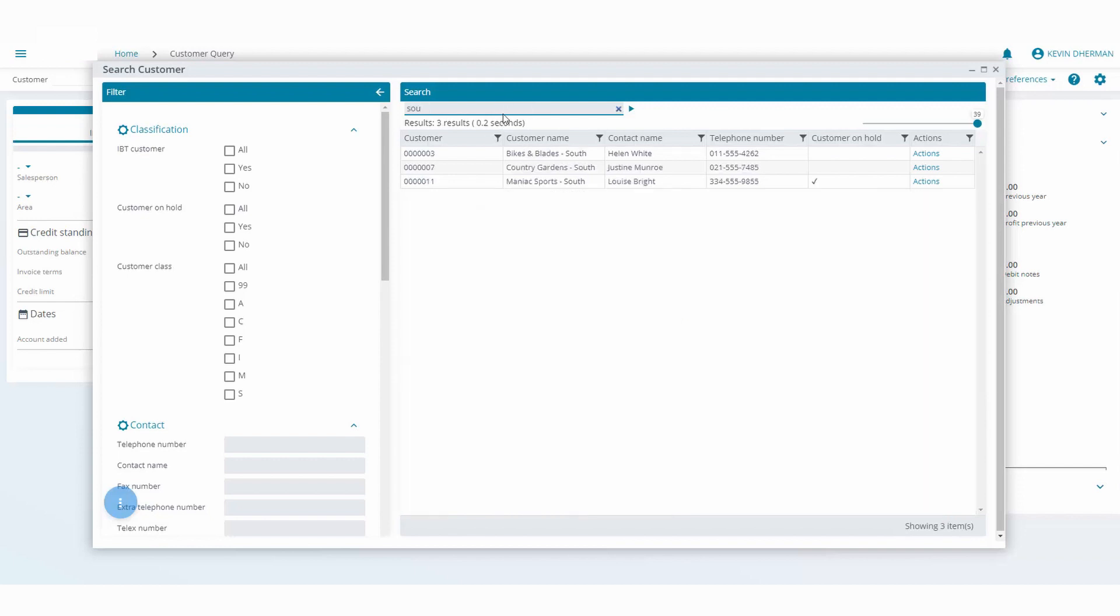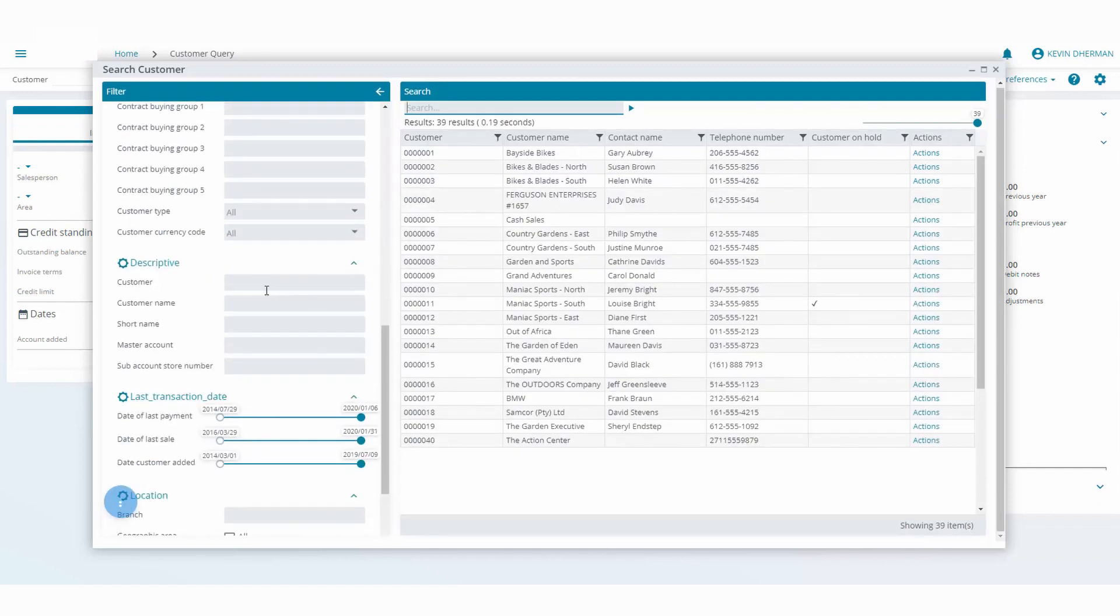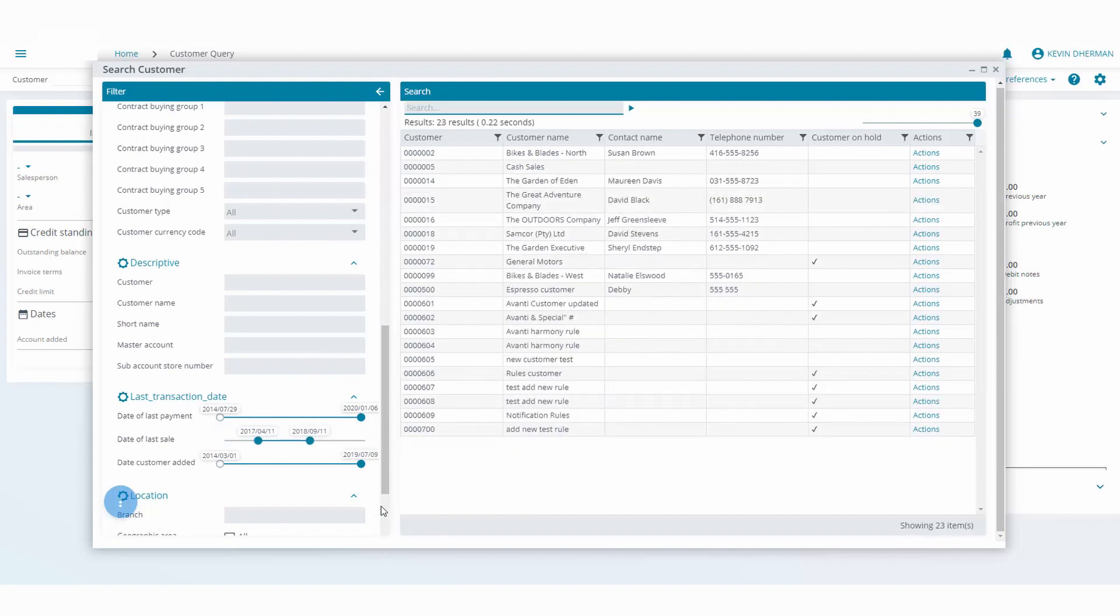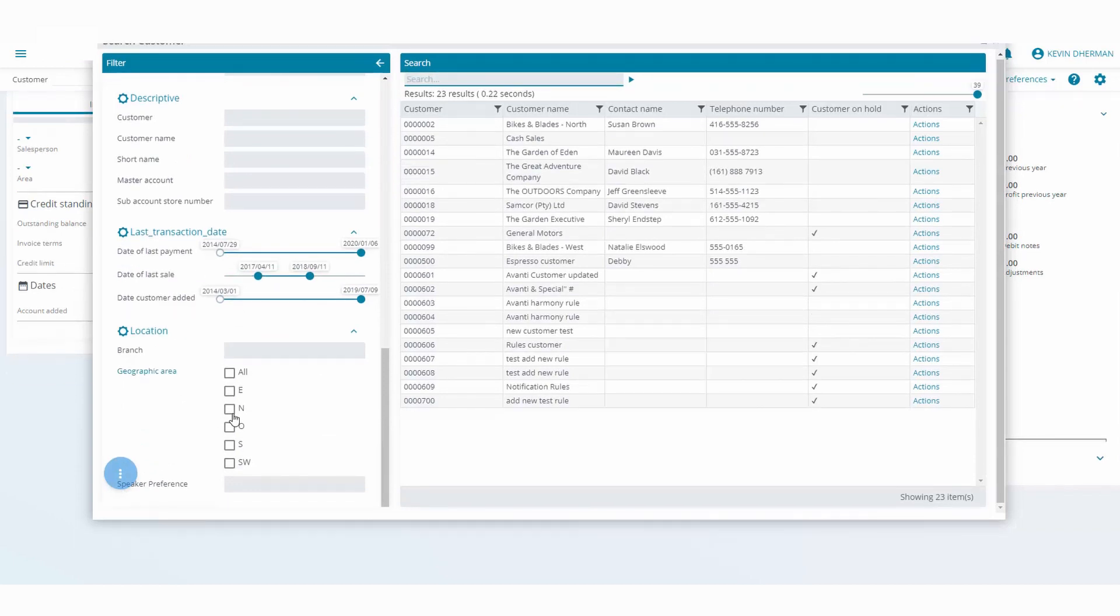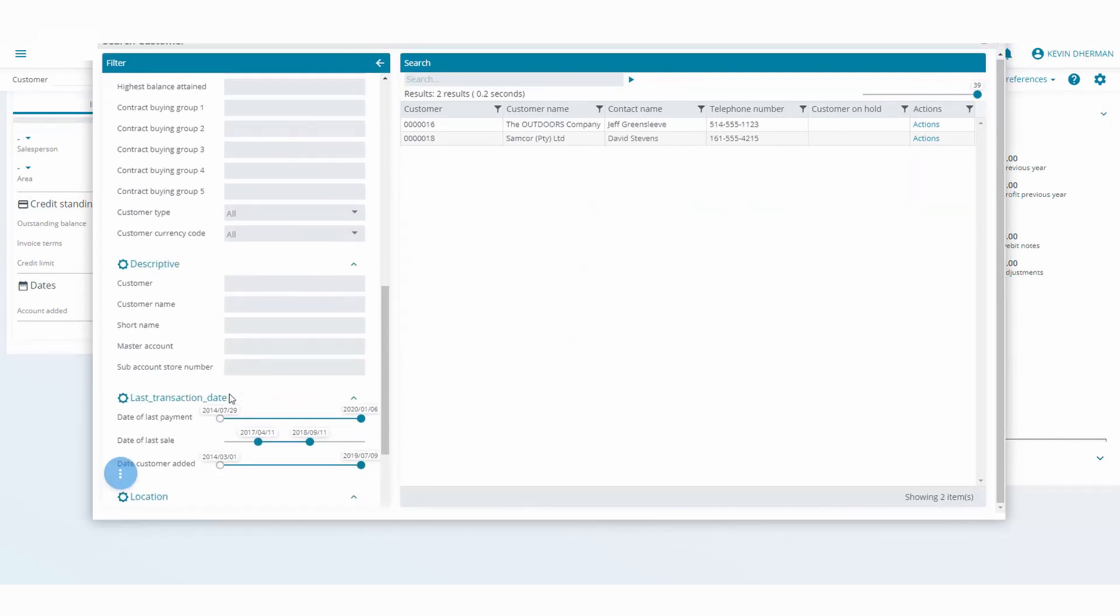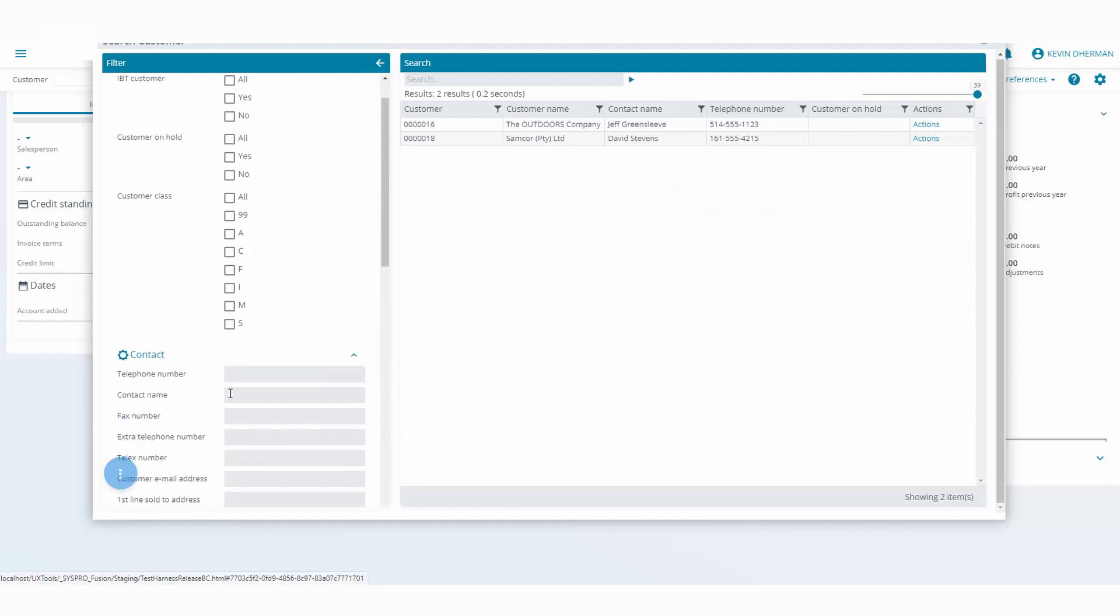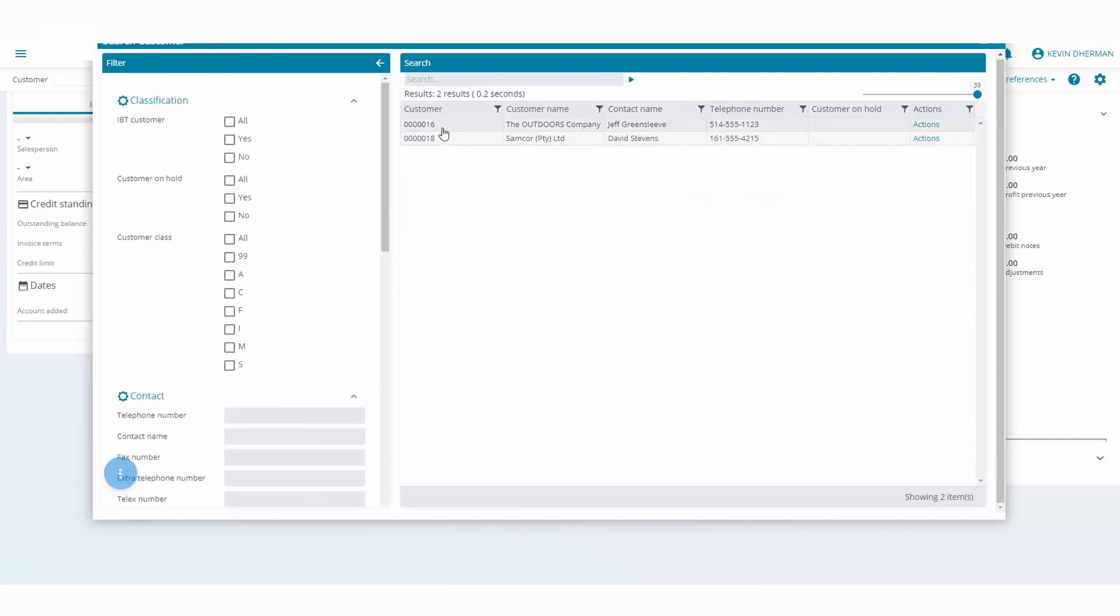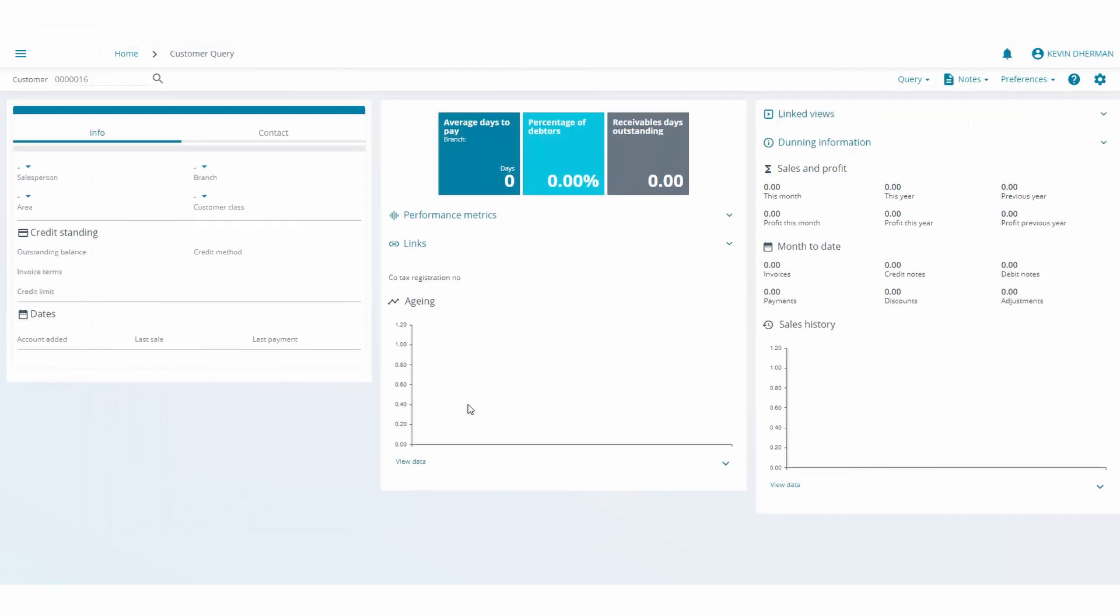If I wanted to look for all customers that had a last sale date between that day and that day, we can automatically filter those out. So show me all customers that the last date of sale was between those particular days and they belong to geographic area E, and it's as simple as that to find information inside Avanti. Once you found the information you can simply just select on that particular customer and the rest of the information is displayed to you.